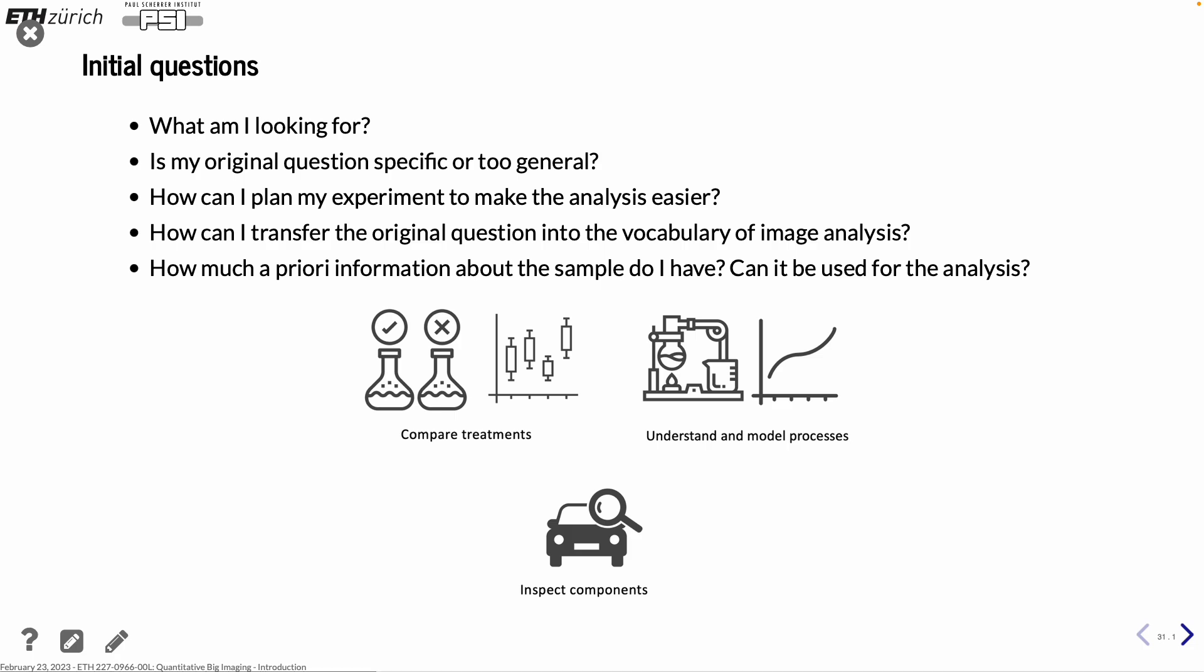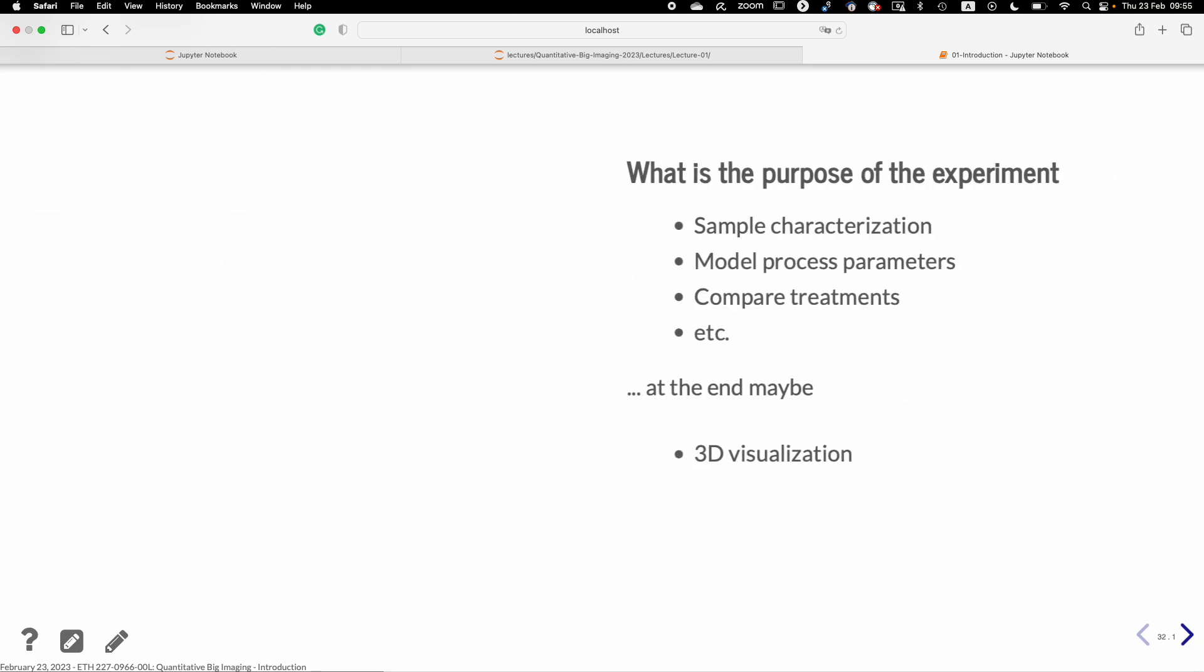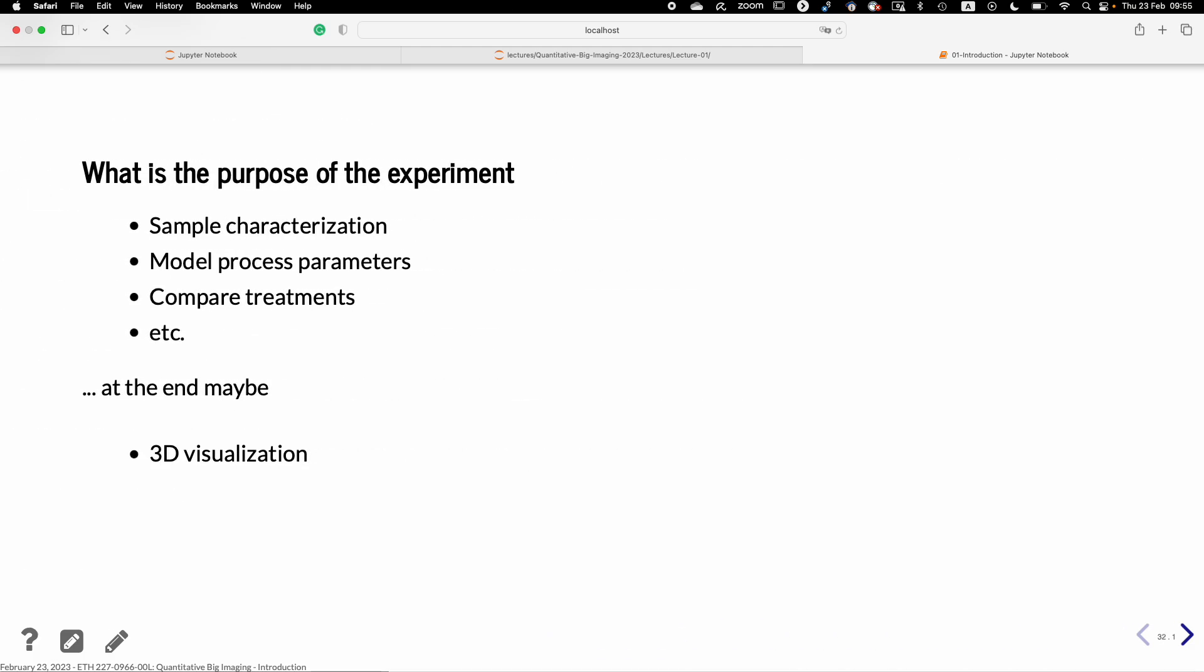And also important is how much a priori information do you have already? And can you use it in the analysis? Sometimes it's actually quite useful to give the analysis boundary conditions. Like, a bubble cannot be larger than, say, some size. Definitely not larger than the vessel that they are transported in. And then, the reasons why you're doing it. So it could be that you want to compare some treatments. You want to understand and model a process. Or you can also maybe think about just inspecting different components.